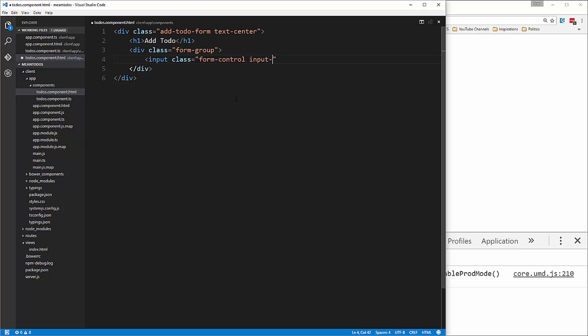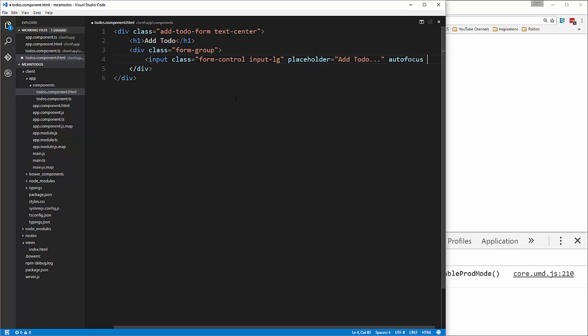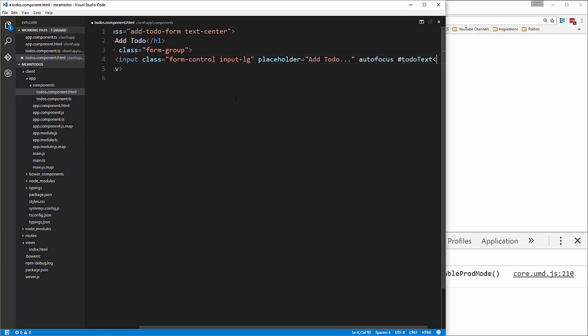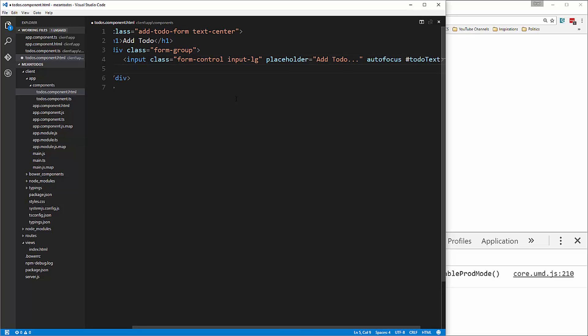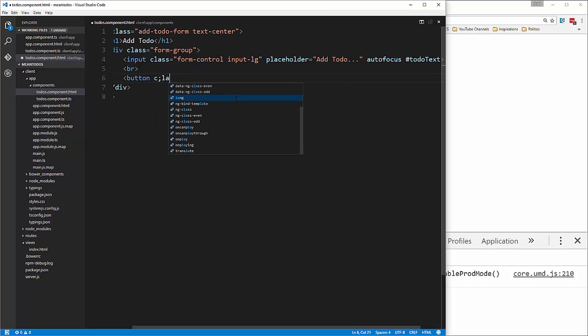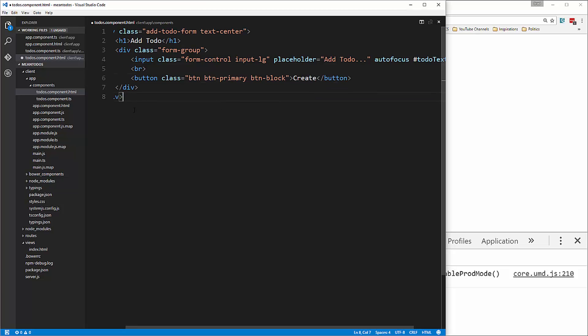We'll also add input LG and give it a placeholder of add to do with autofocus, and we're going to give it an ID of number sign to do text. Let's put a line break and then a button. The button will have a class of btn, btnprimary, and btnblock. These are all bootstrap classes. So that's the top part.